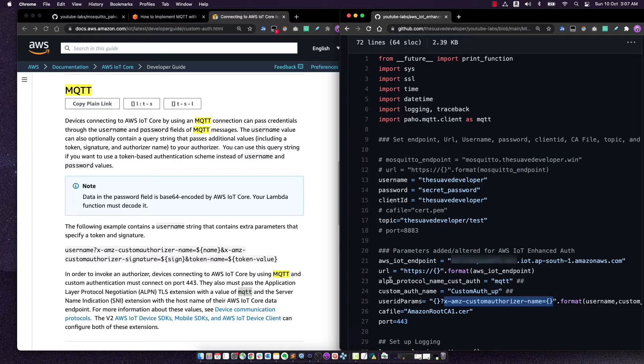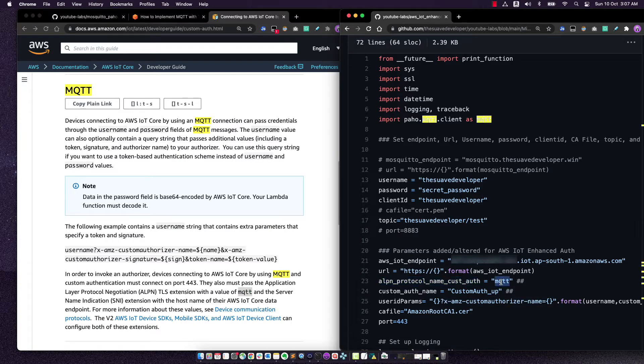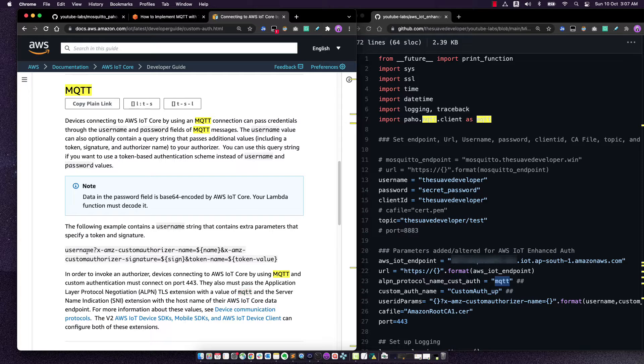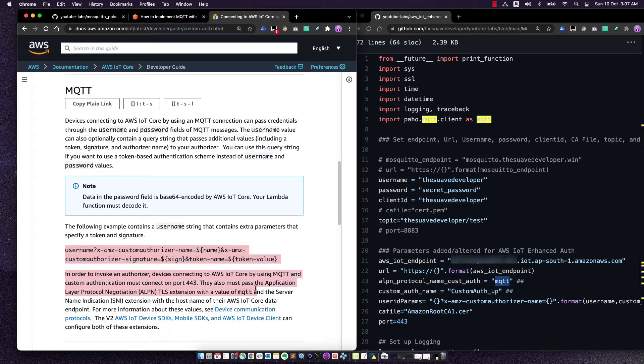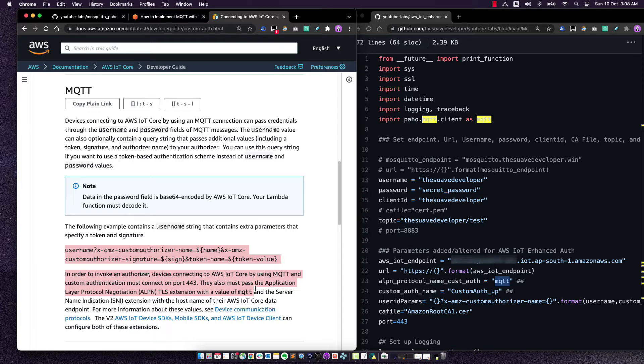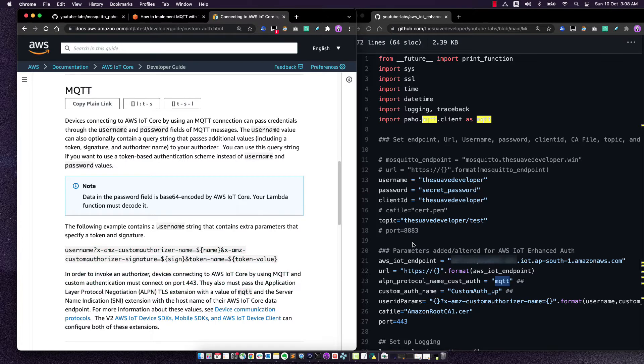So this is where we set it. ALPN protocol name called MQTT. So these are the two major modifications that need to be done if you're going to migrate your code that is currently publishing to an MQTT broker like mosquito over to using AWS IoT. So these are pretty straightforward small changes.